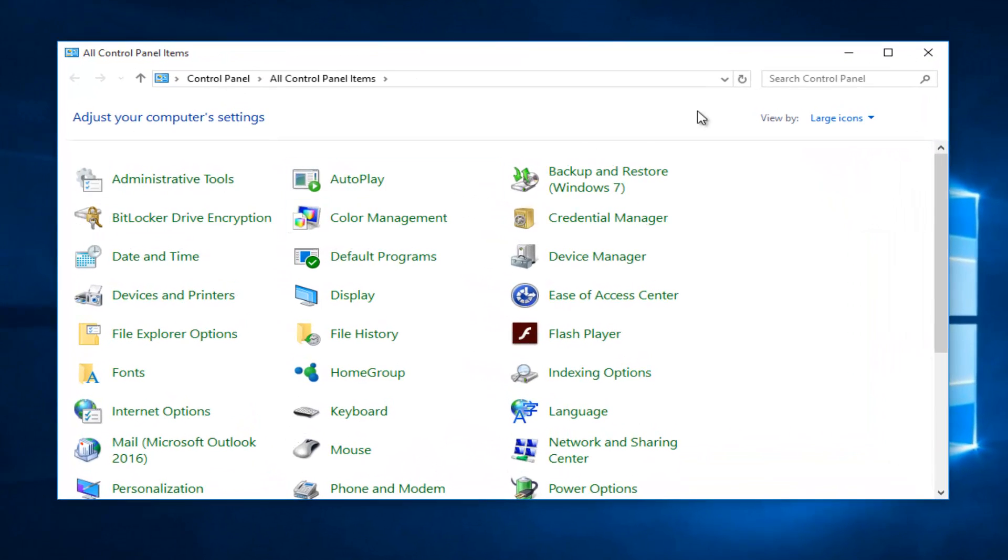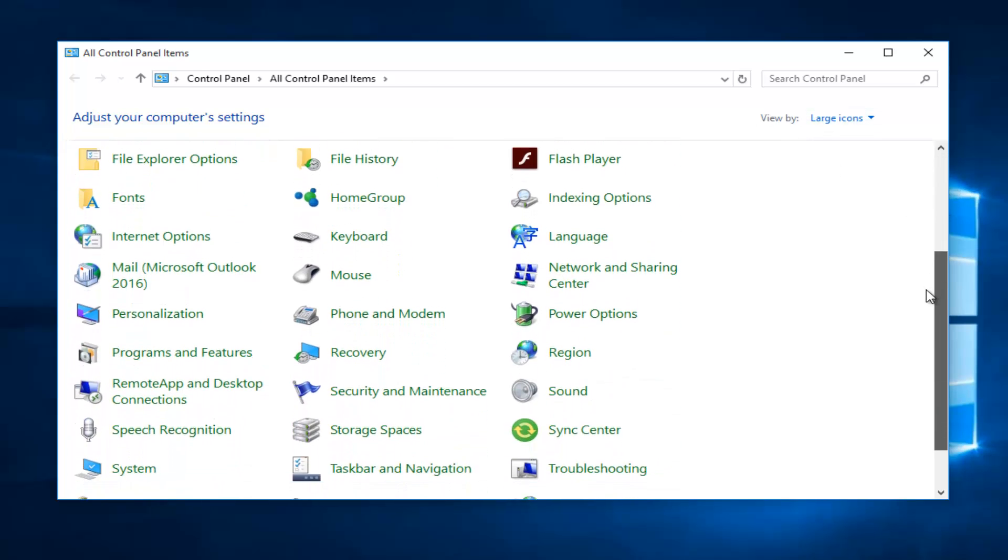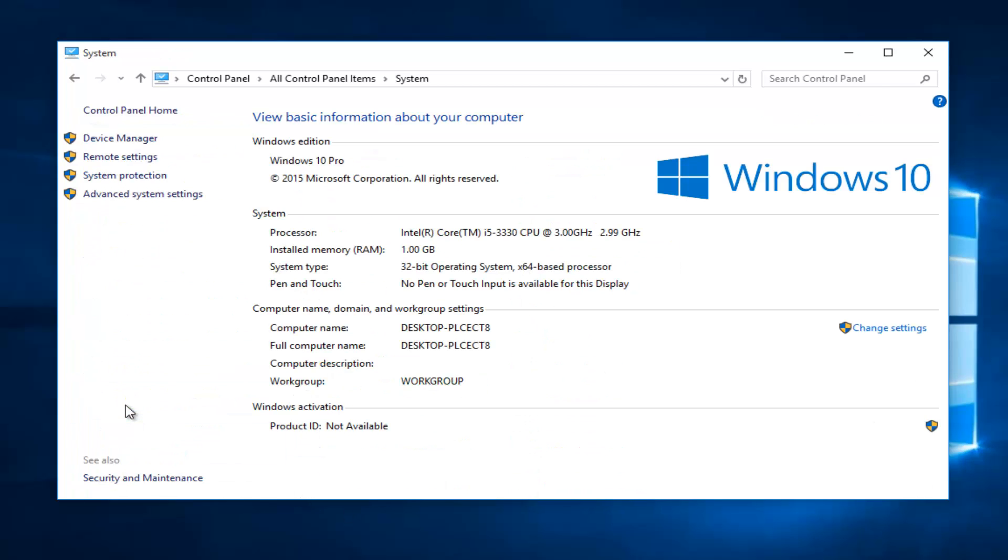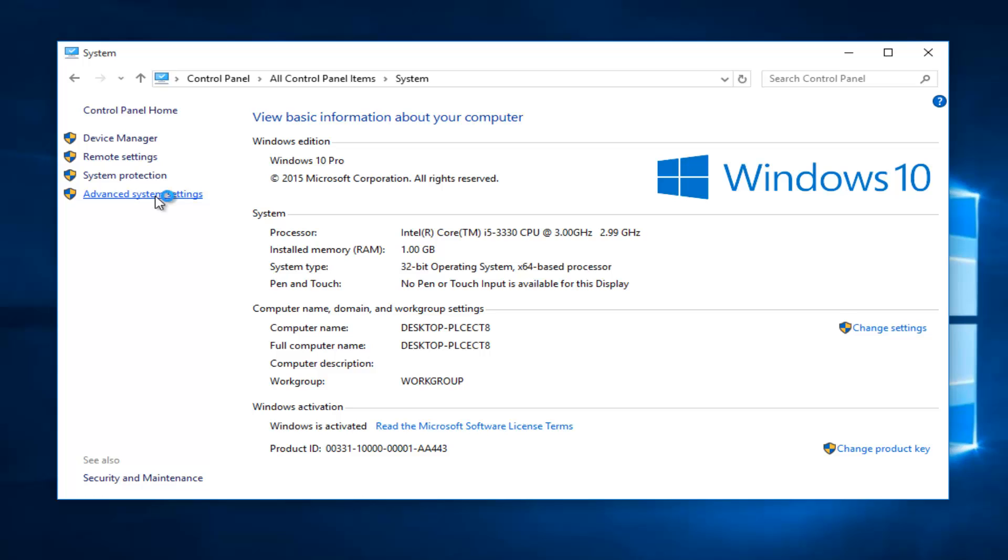Depending on what your view by status is up here, it might be a little bit different for you but you want to get to System. Then you want to left click on advanced system settings on the left side here.